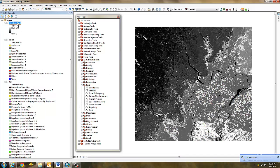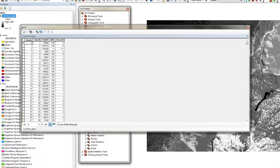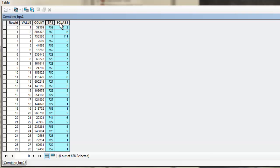Opening the attribute table, you can see that both the BPS and SCLASS value fields from the original grids have been added to the new grid. Notice that none of the other attributes from the input grids are present.